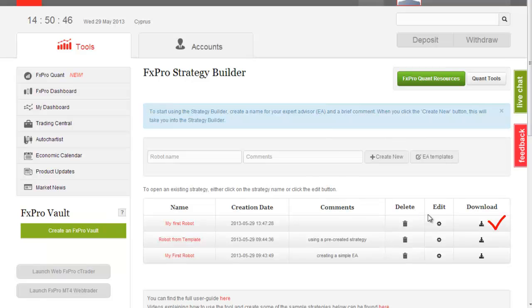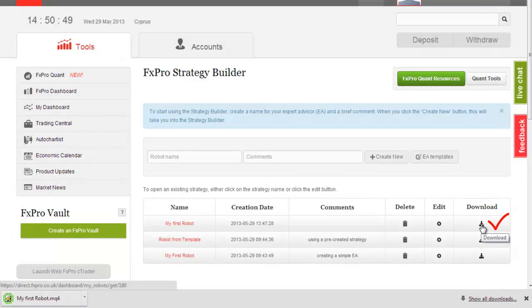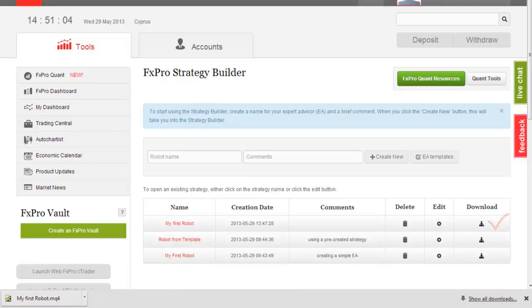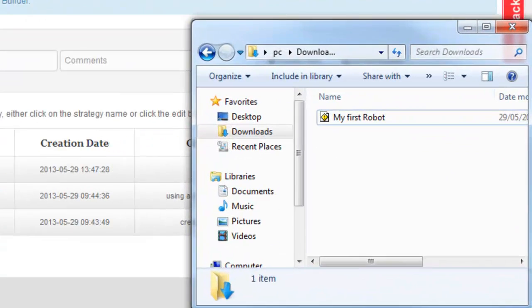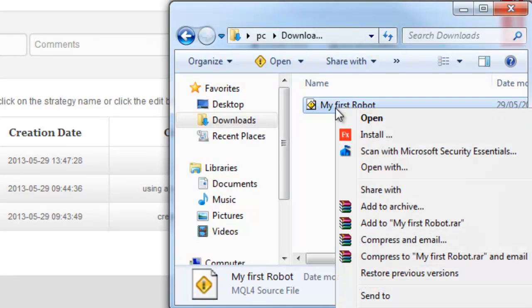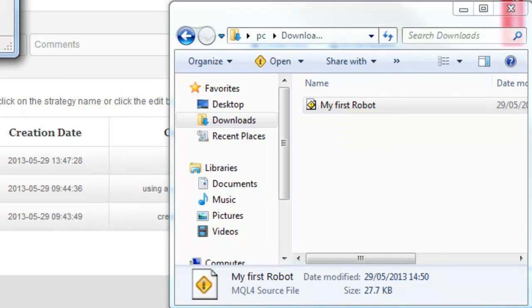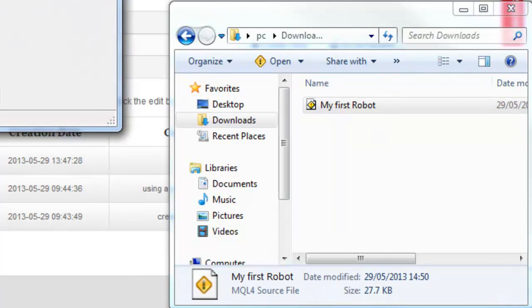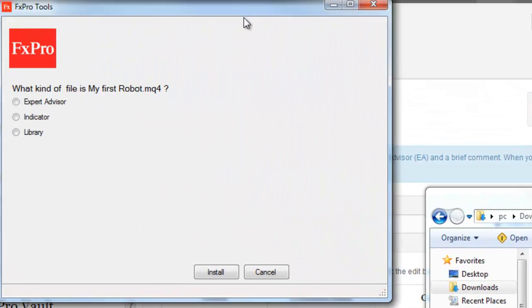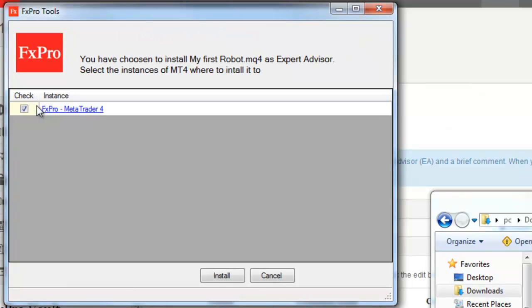Press on the download icon to download the saved expert advisor to your computer. When saving is complete, find the downloaded EA file and right click on it. With the FX Pro Quant tool installed, you will see the Install option in the menu that appears. You will then be asked to choose the type of file you wish to install and where you would like to install it.